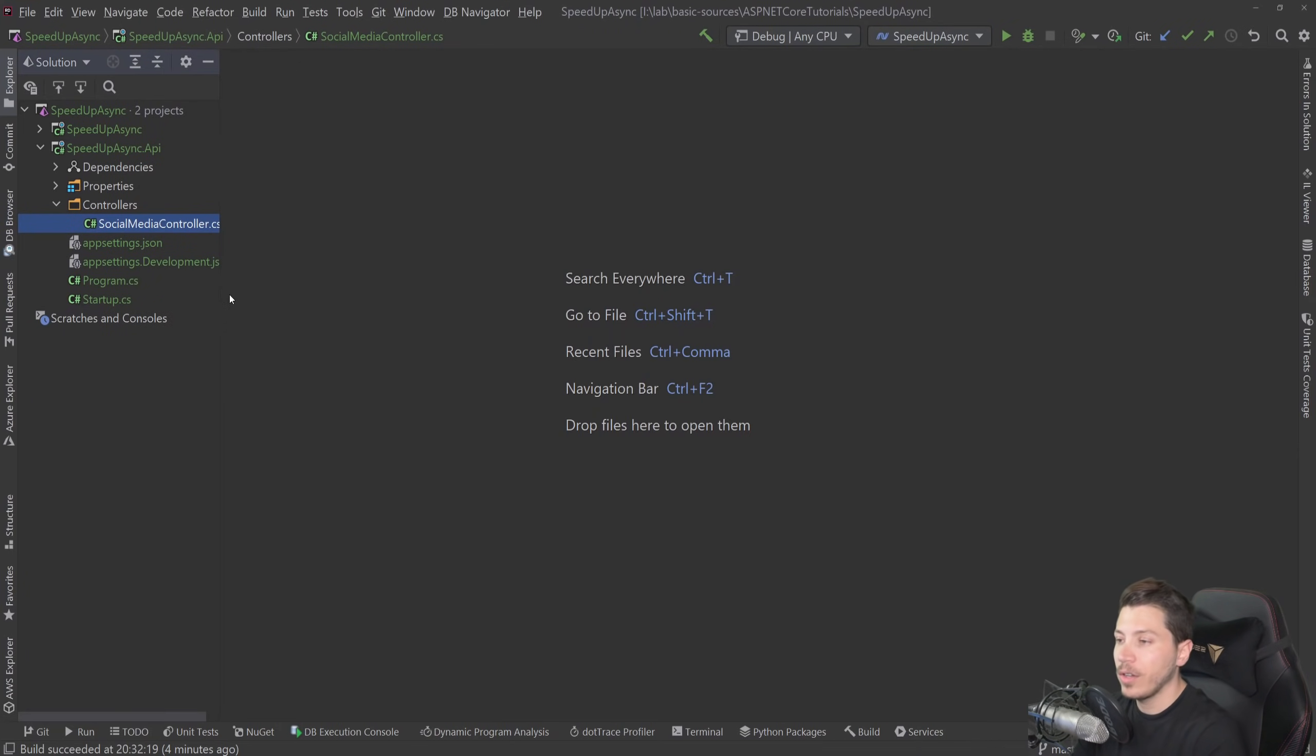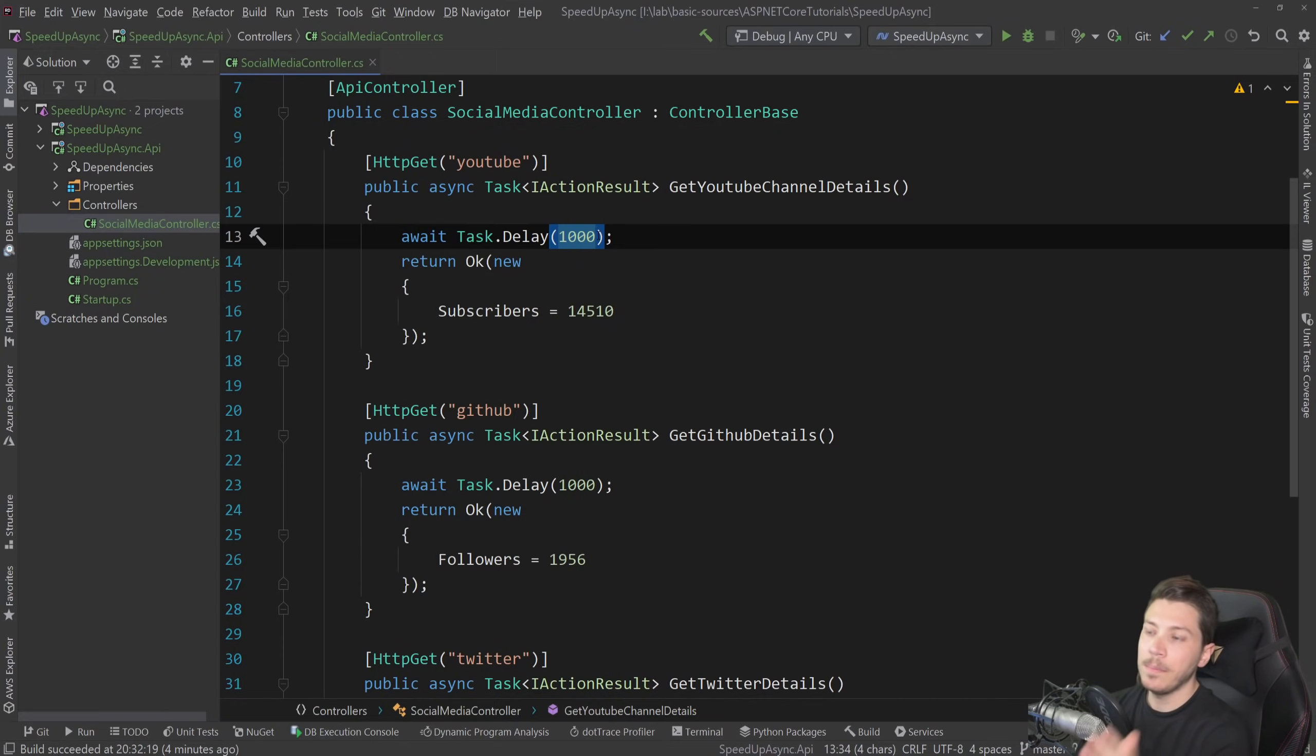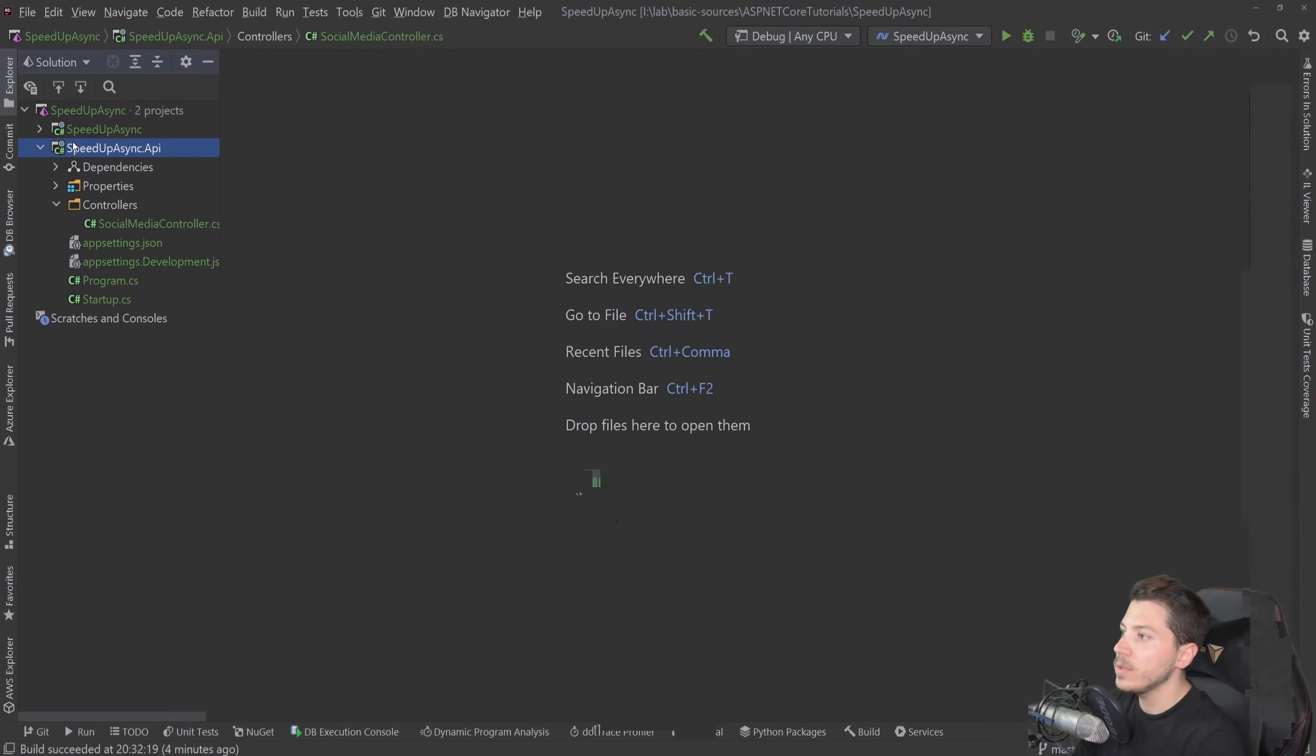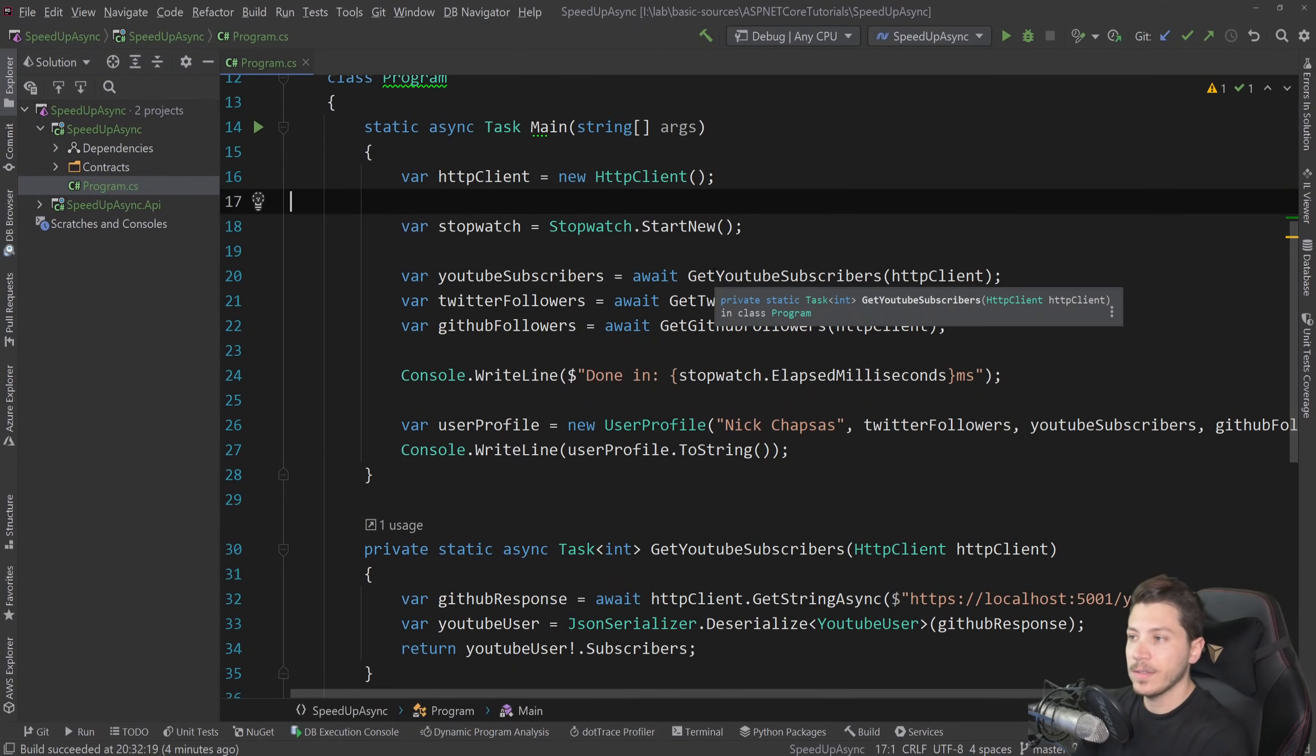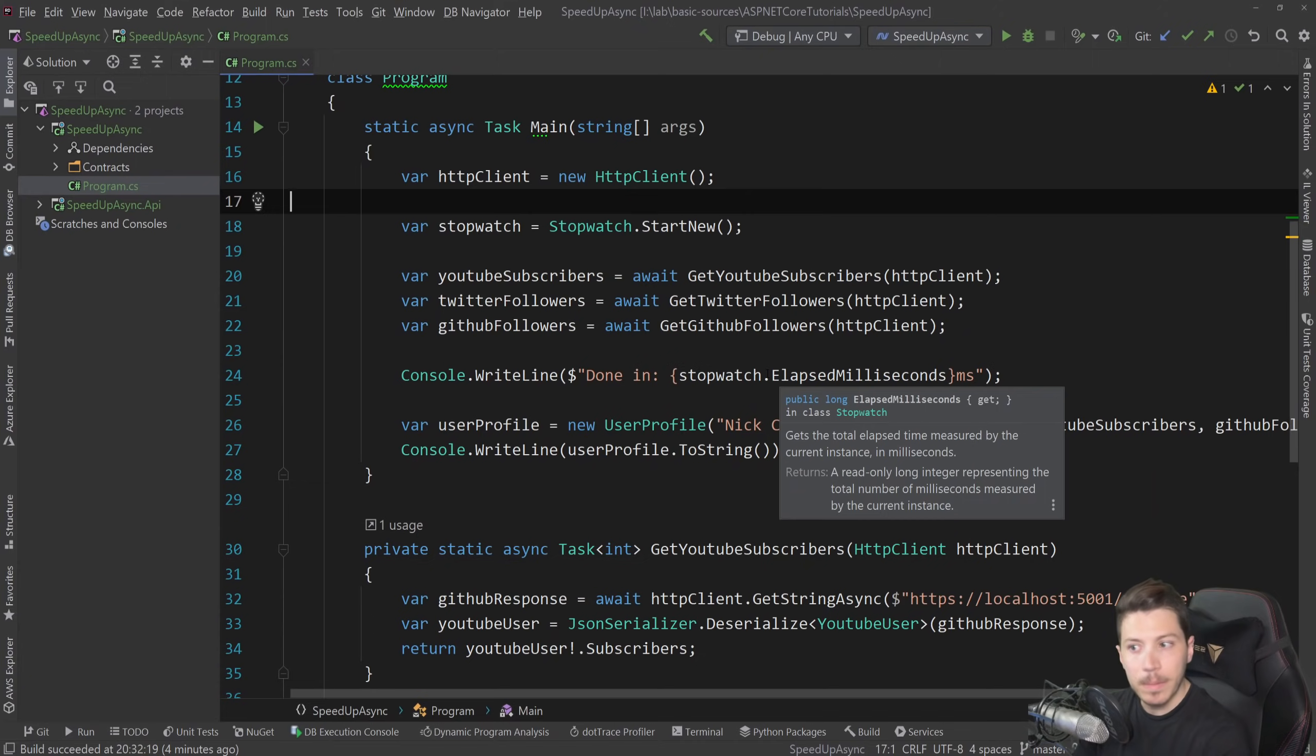It's going to return the same data every single time, but it also has an artificial one second delay. The delay for an API call is kind of inflated, but that's intentional to show you the point of why this is important. And I just inflated a bit the request duration to show you why it makes a difference. So I'm going to close that and go back to the main console app, which has an HTTP client and then it makes three calls, one to the YouTube API, which is just our own API, then the Twitter API and the GitHub API.